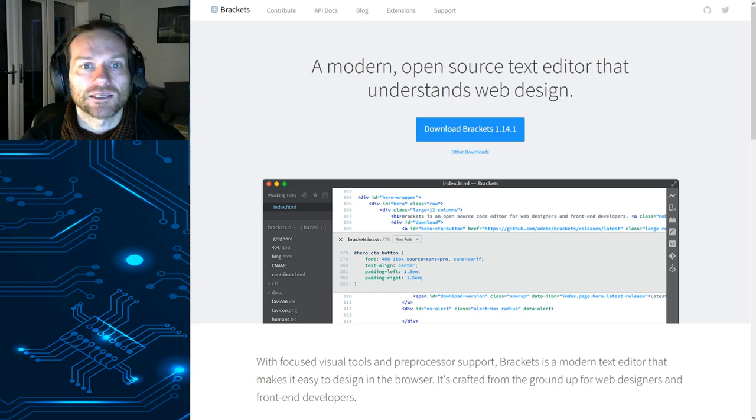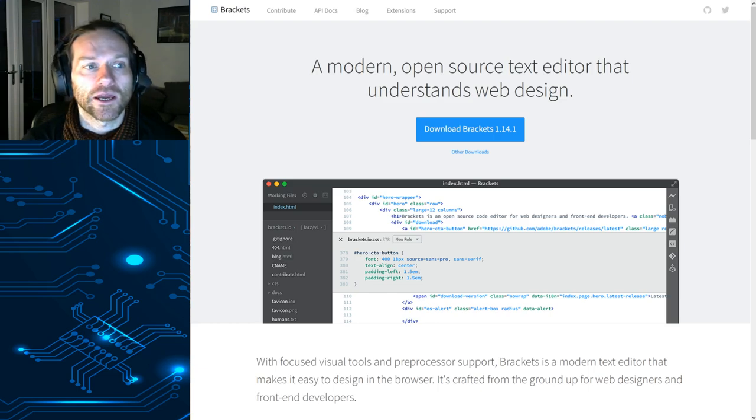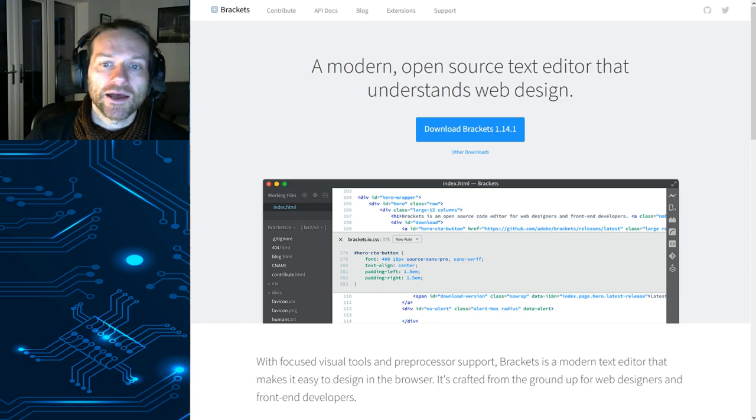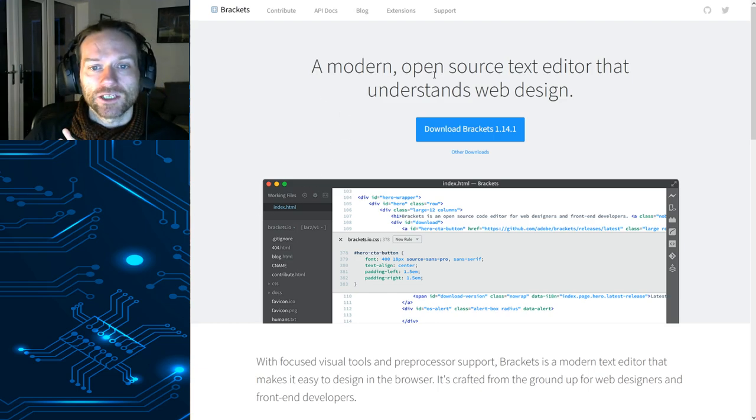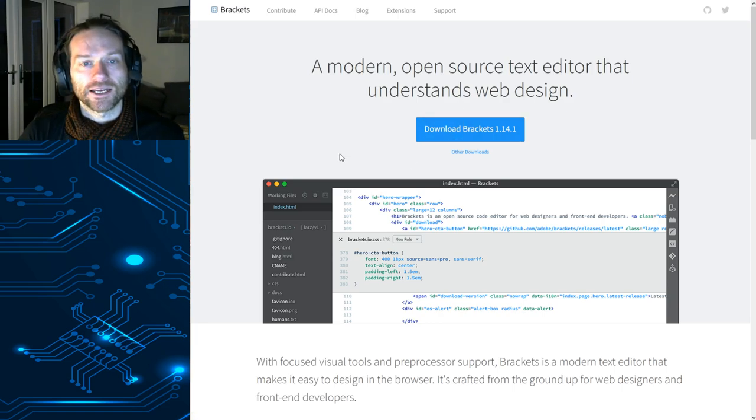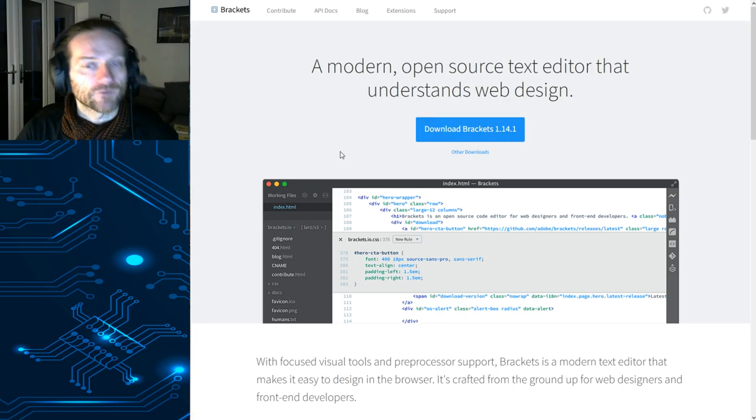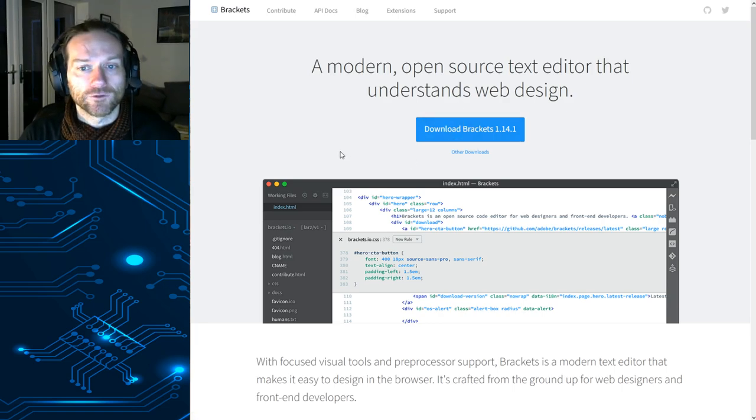it will take you to the web page where you can download Brackets. You can download it for Windows, for Mac, or for Linux.